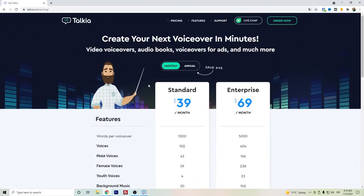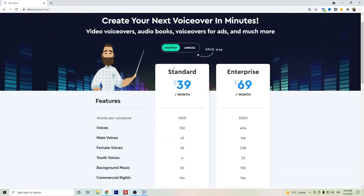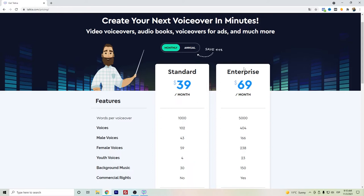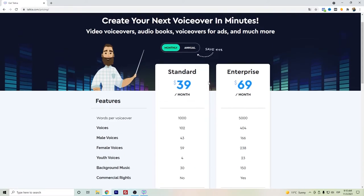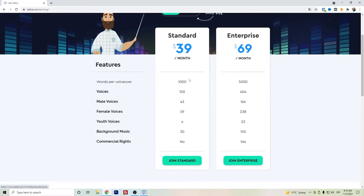You can actually get the standard plan for around $67 more or less, and also for an upsell they have, you can get the enterprise plan for around $100. Or in case that you just want to try it for a monthly basis, you can get the subscription models.